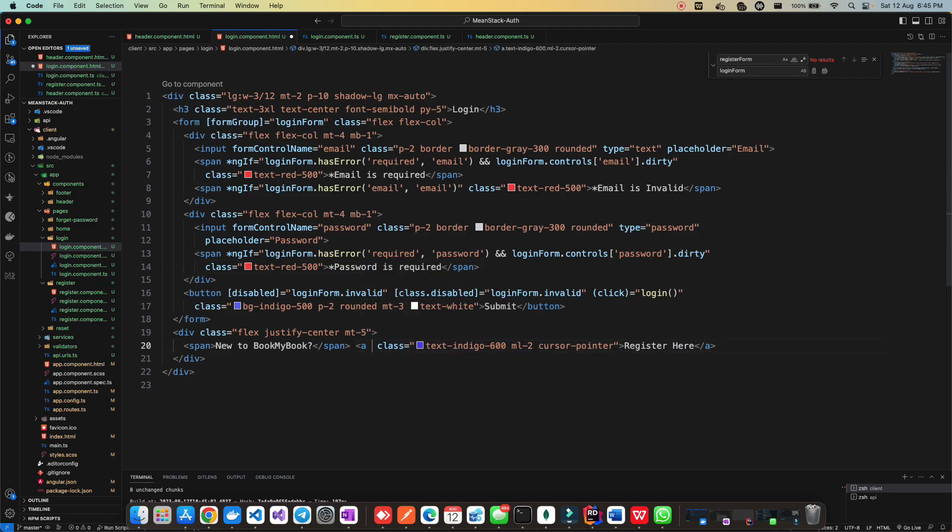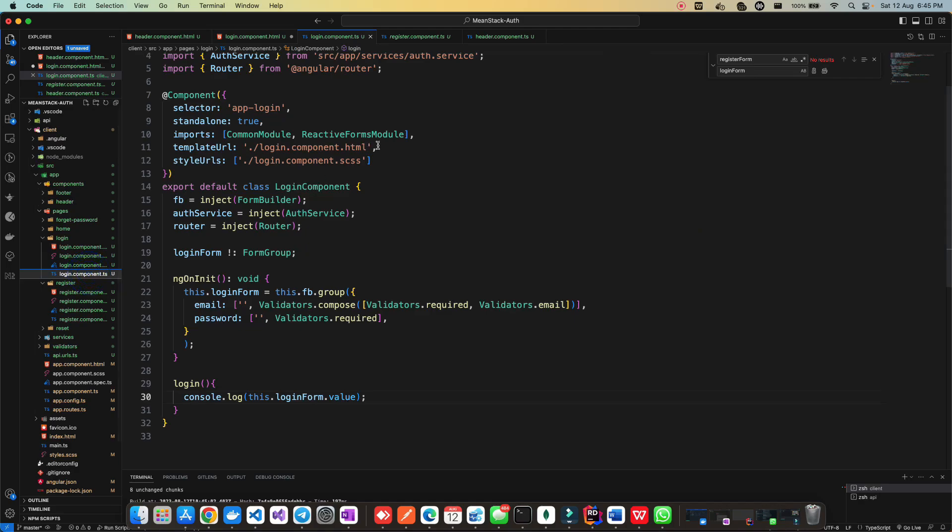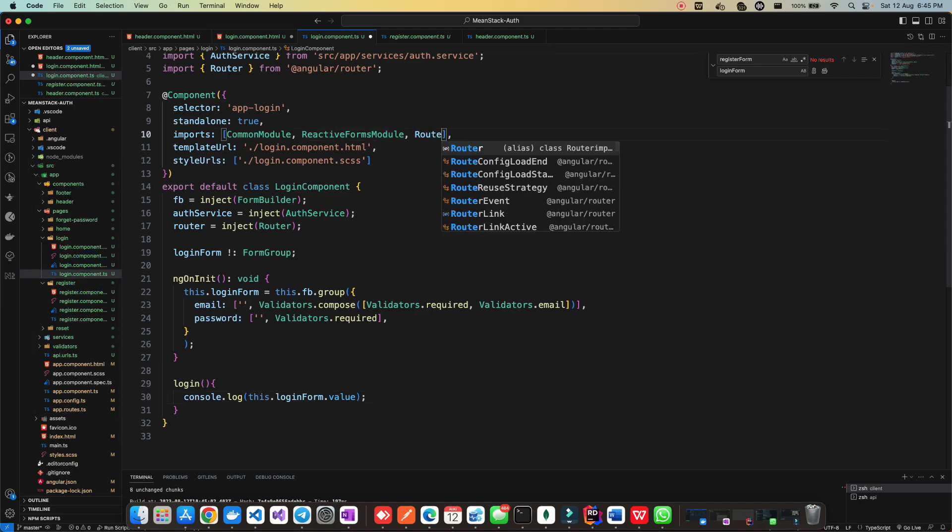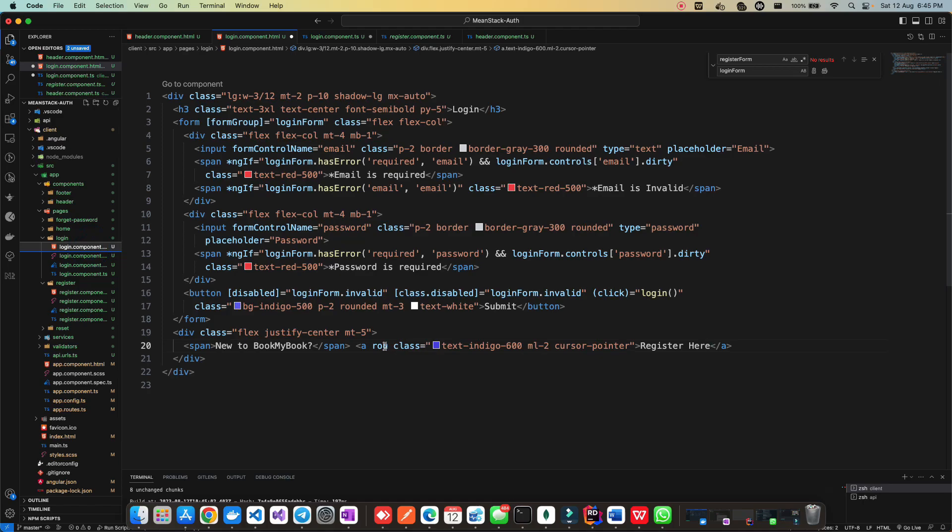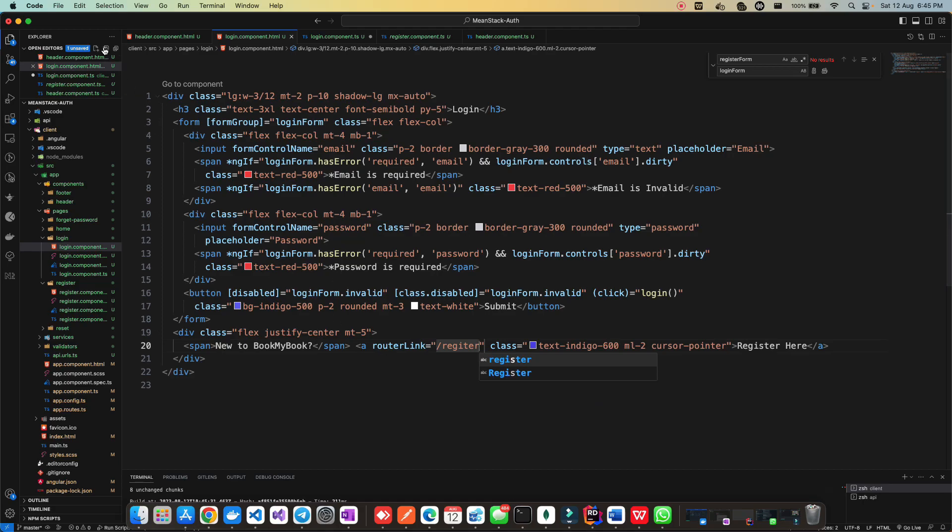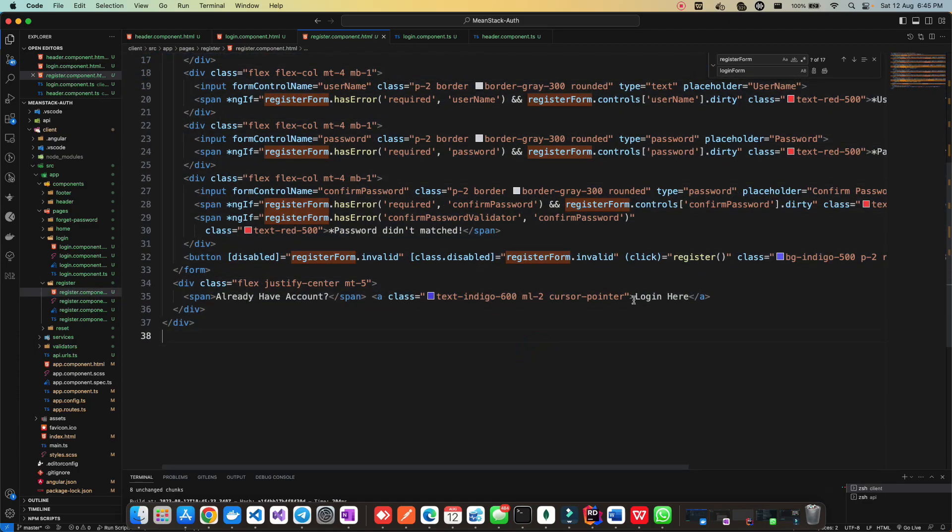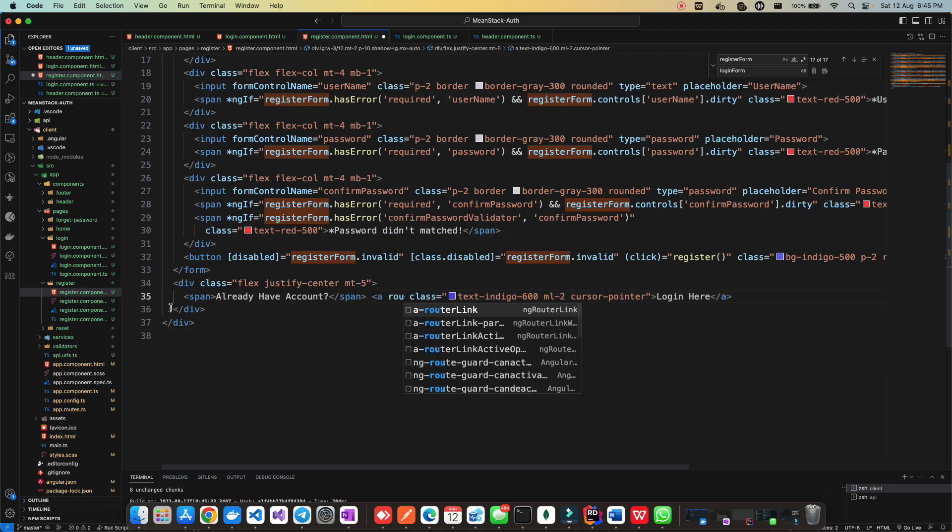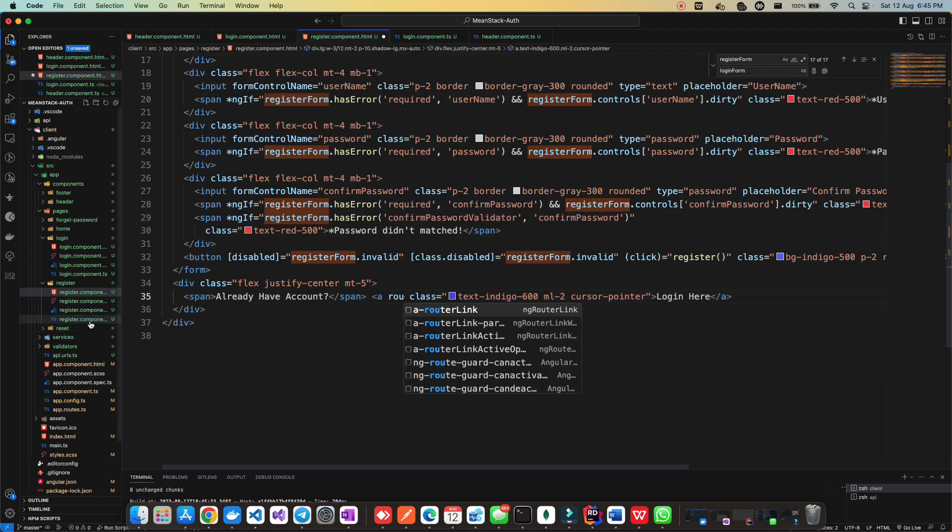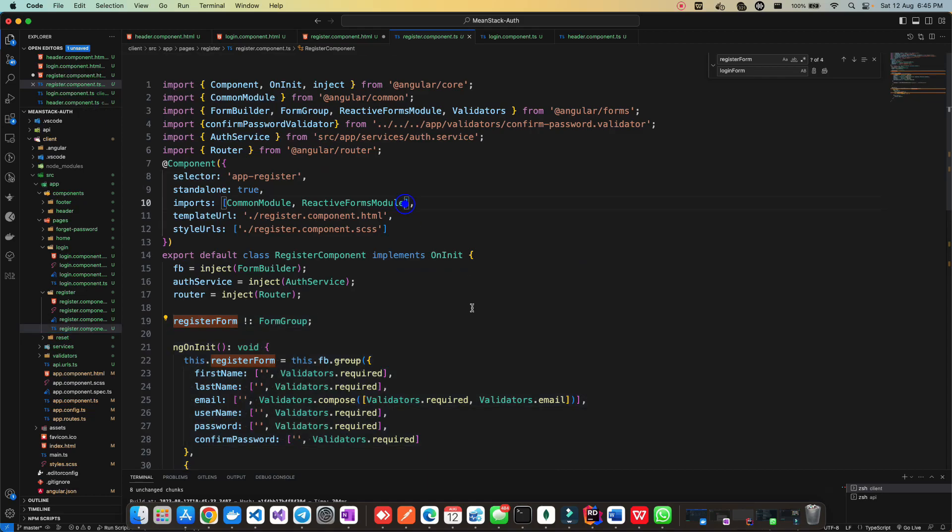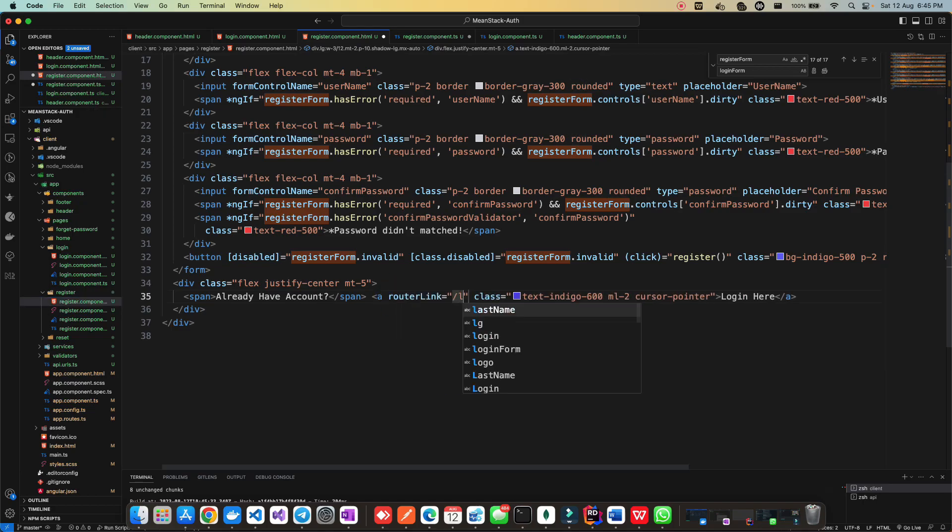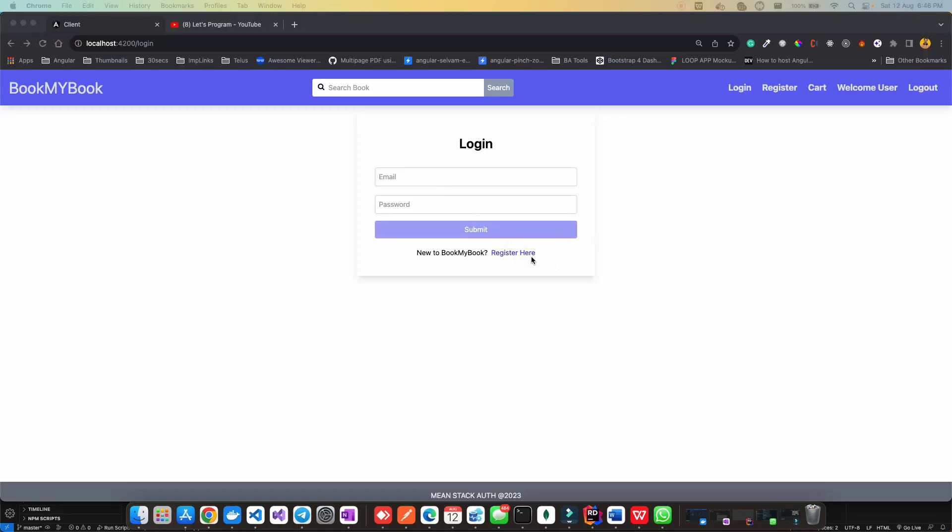Whenever I click on register here, it should take me to the register page. We can use router link. But to use router link, we have to import it in the imports array. Let's add router module. Now we can use router link and pass the route, which is register. Same thing we have to do for register component.html. When people want to go to the login page, they'll use router link. Import the router module first, then use router link with login.